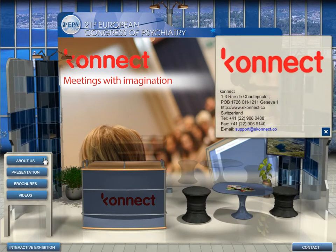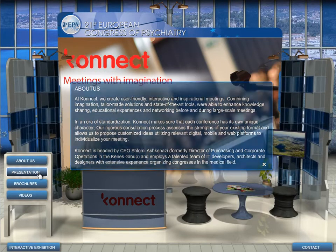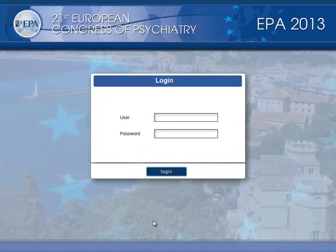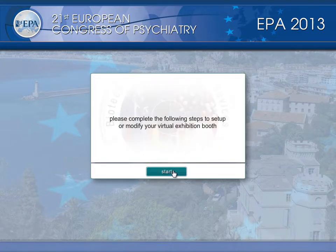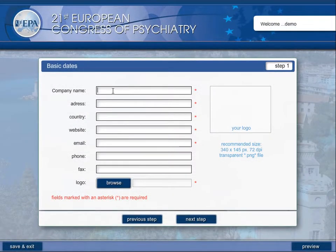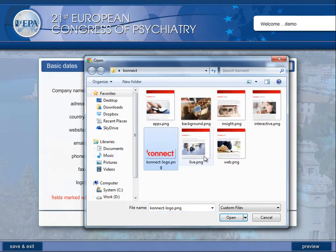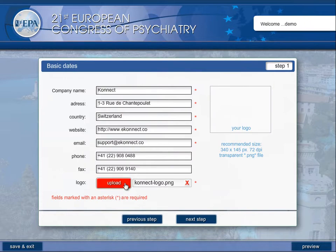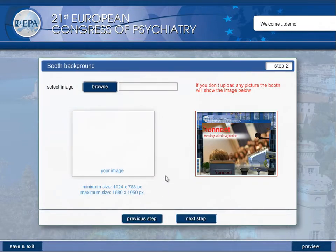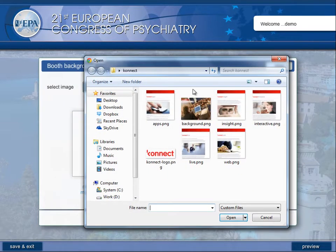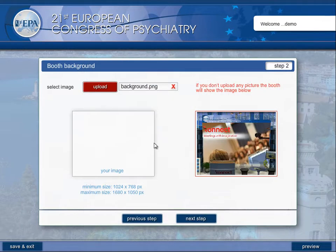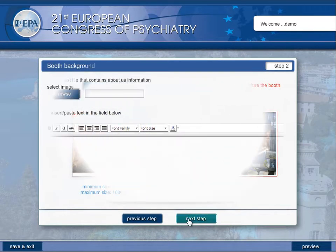You can create your interactive exhibition booth in a few simple steps using our management tool. Log in by entering your username and password, then add your contact details such as your name, address, and email, as well as your logo. Upload an image for the background of your booth and add a short description of your company.